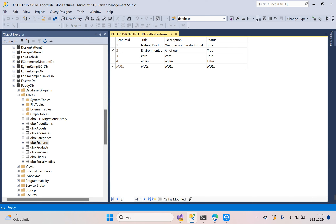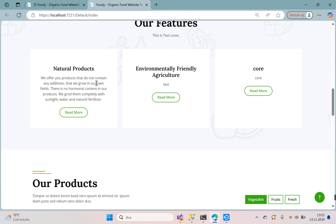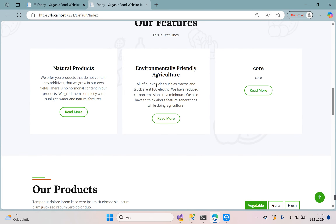Add the description: 'All of our vehicles such as trucks are 100% electric. We have reduced carbon emissions to a minimum, and we also have to think about future generations while doing agriculture.' Go to the web browser and refresh the page.